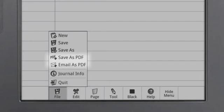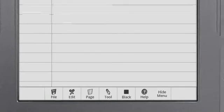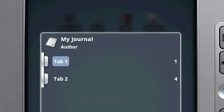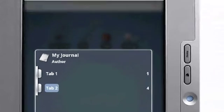By selecting Journal Info, the table of contents will appear on the tablet screen, showing the journal's title, author, and tabs. Select one of the tabs to go directly to that page.